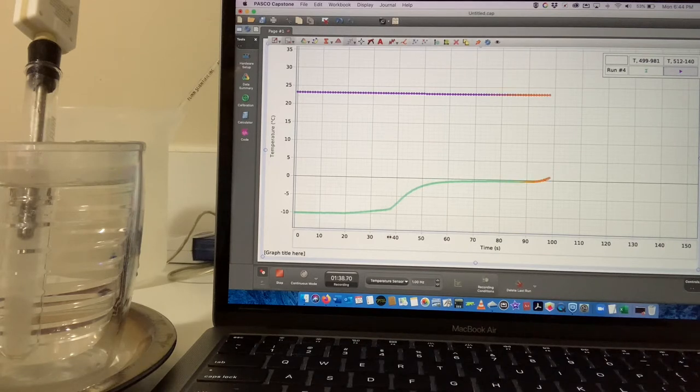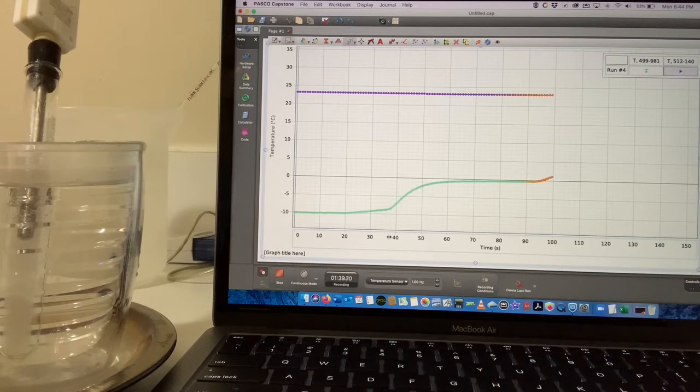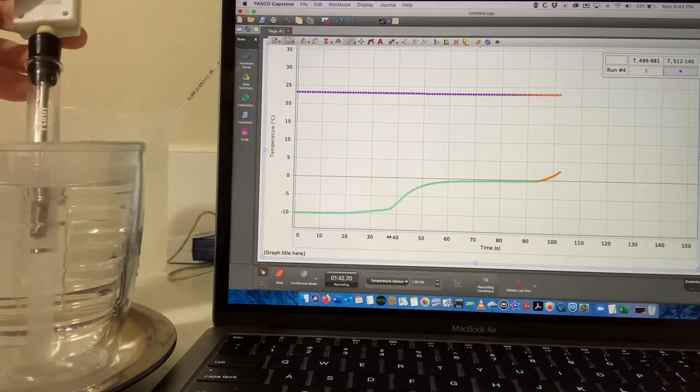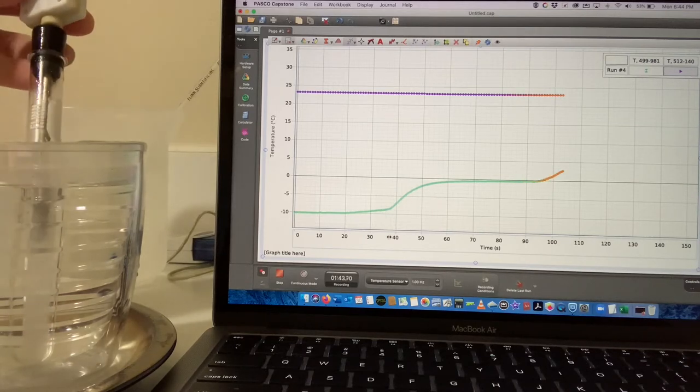And now we can see that the water must all be melted because the temperature is going up.